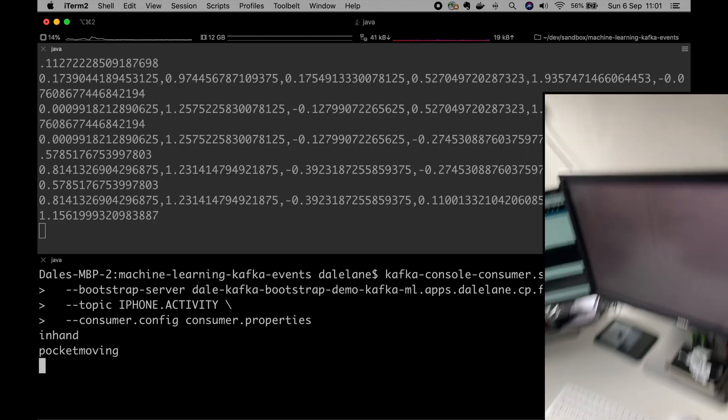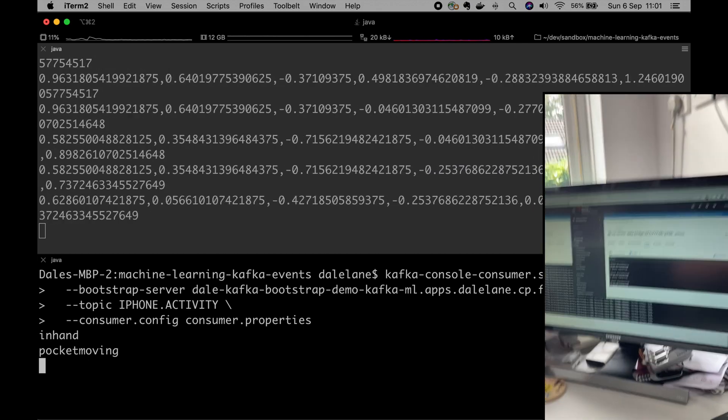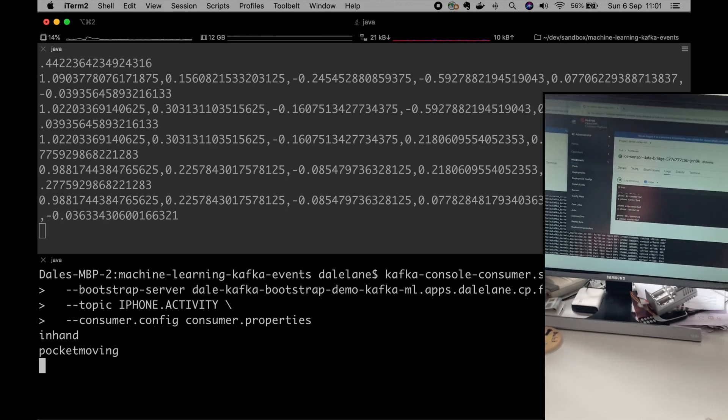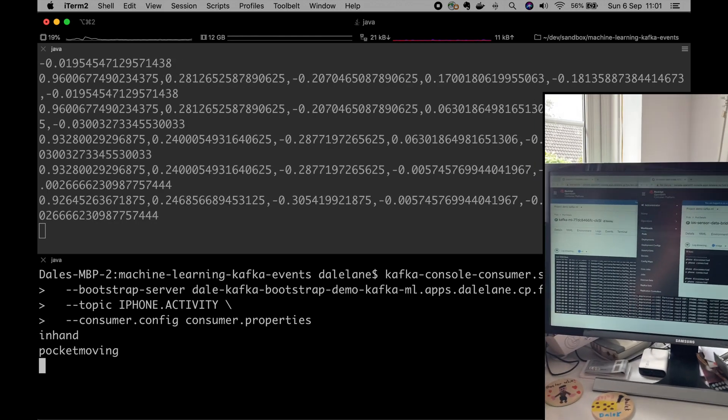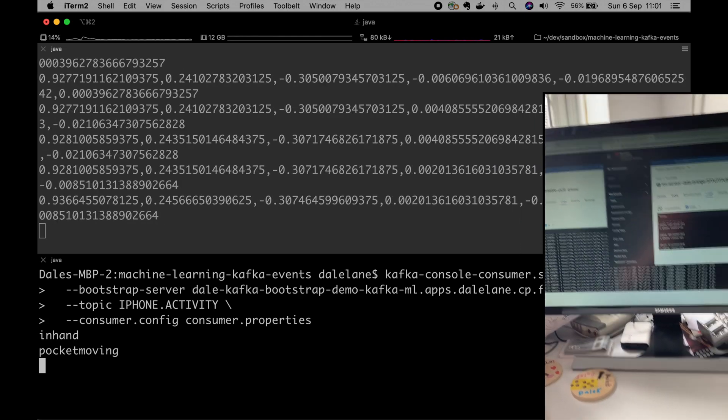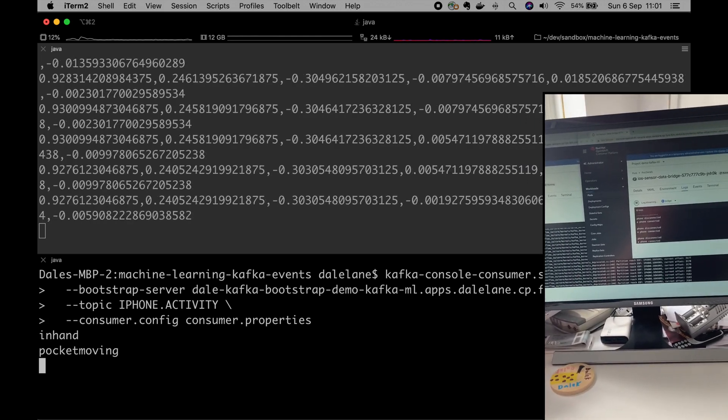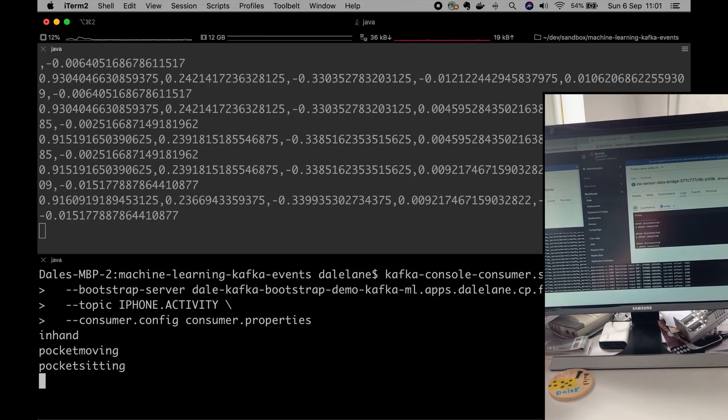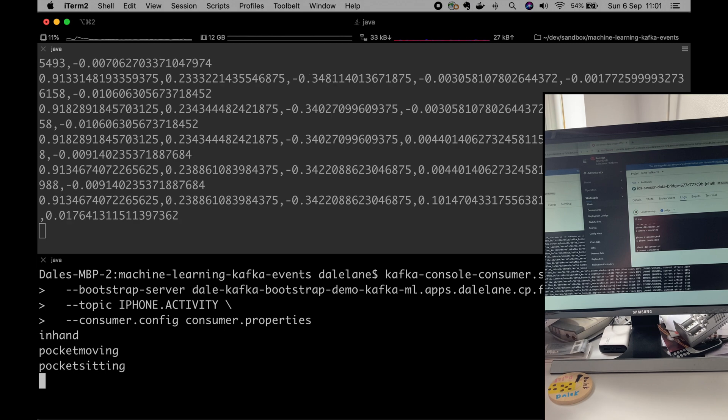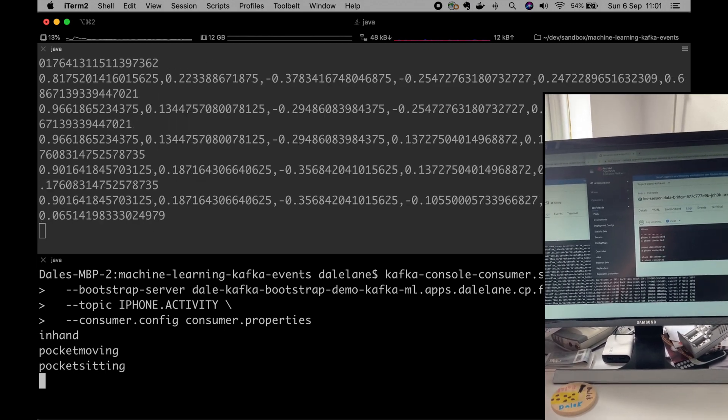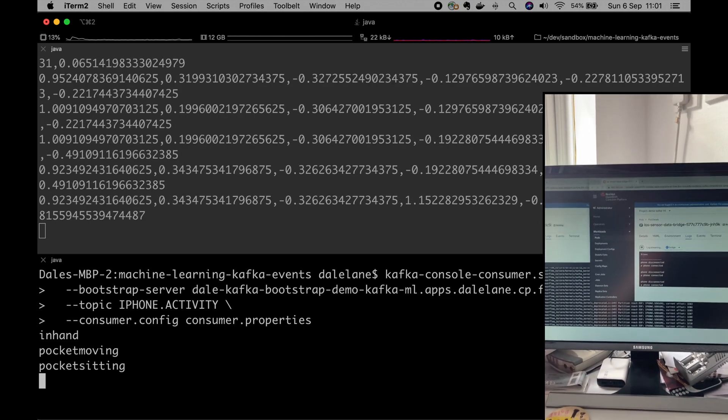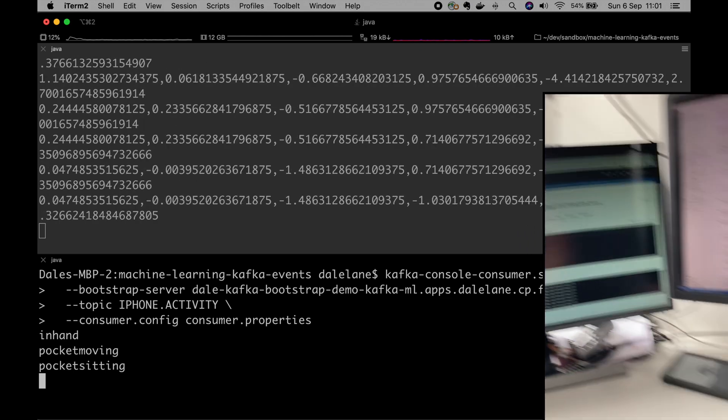If I sit down now with the phone still in my pocket, and again, slightly tricky thing to film, but trust me with the phone in my pocket, an event called pocket sitting is sent to the activity predictions topic.